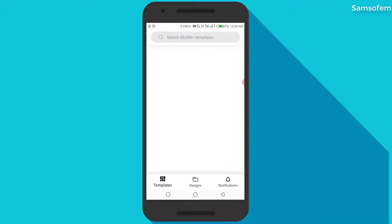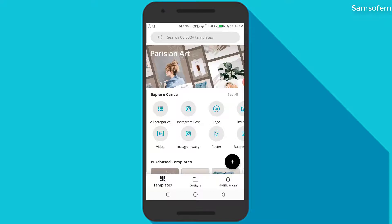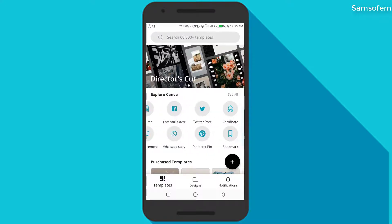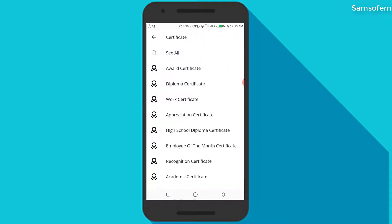We are going to open our Canva app — this is the app we are going to use. The link to download this app will be in the description below. When this app is opened and you've signed in, we are going to see different sizes you can design for: a logo, invitation, resume, Facebook cover photo, a Twitter post, and more.